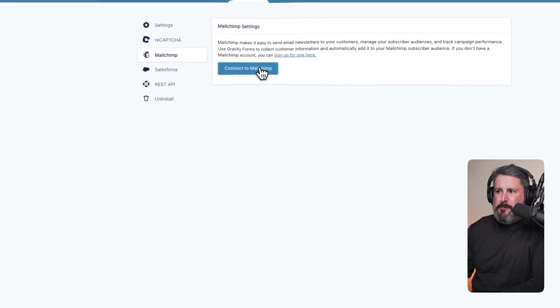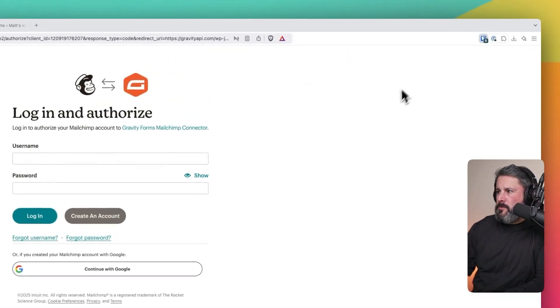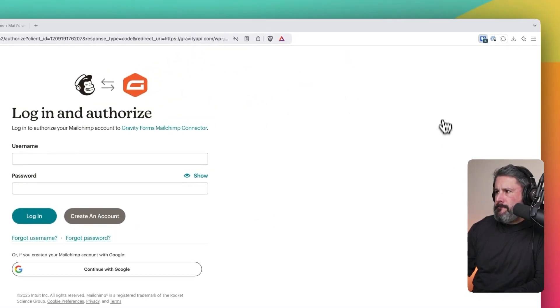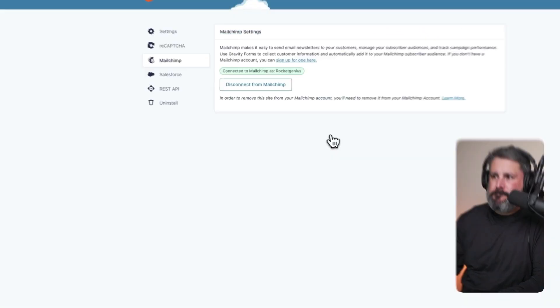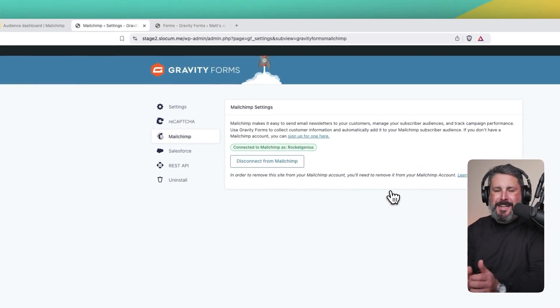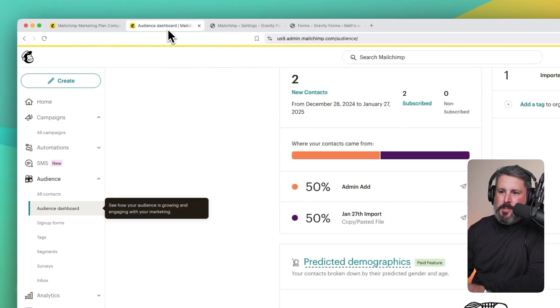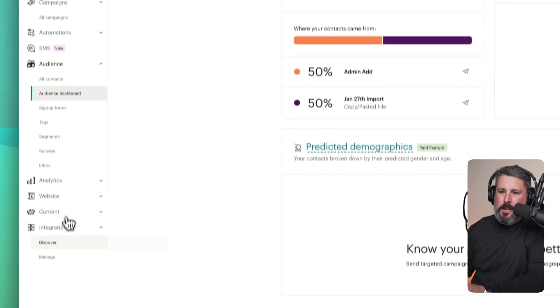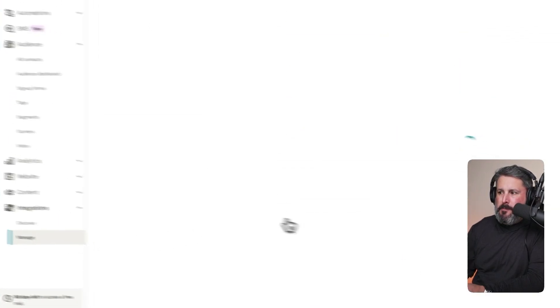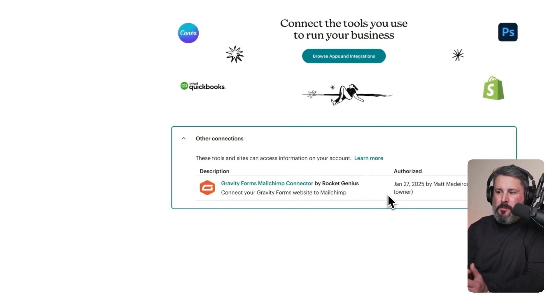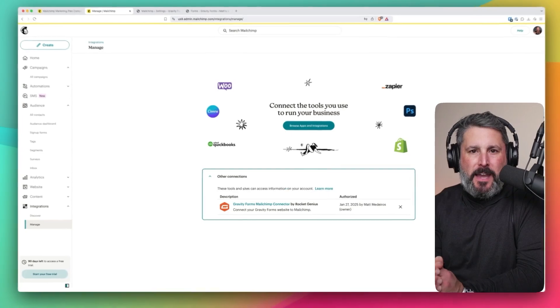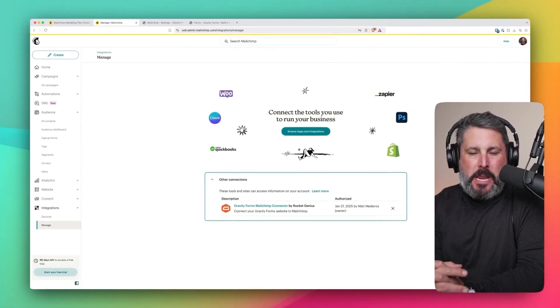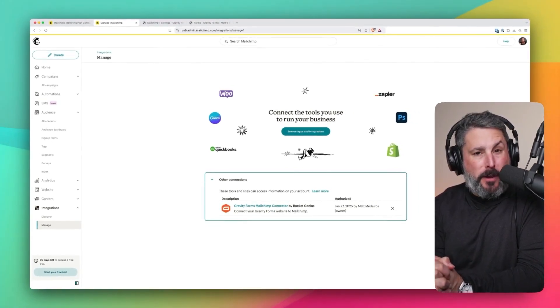Connecting up to MailChimp, it'll prompt you to enter in your information. You'll allow it to connect to your WordPress website, and you will see that you are connected to MailChimp. If we double-check our integrations and manage our integrations on the MailChimp side, you'll see GravityForms is connected. That is the quickest way to install and activate MailChimp and GravityForms.